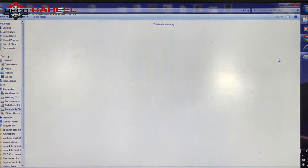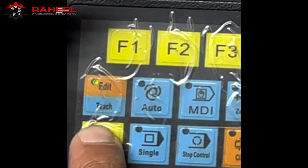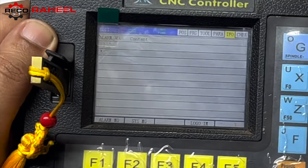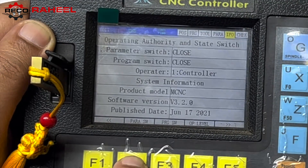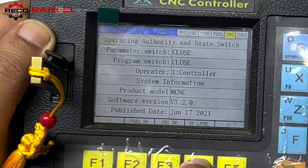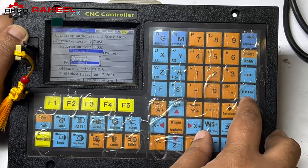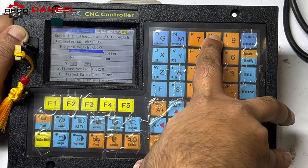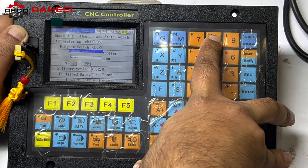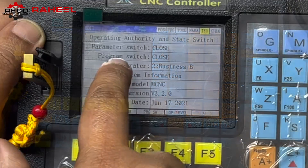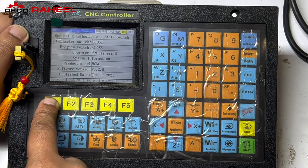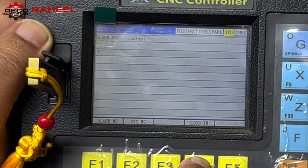That is an easy way to copy the file. After plugging in the USB, we will go to Info, then F4 for logo import. The controller is asking to change the operator level. For this we will press A4 and select 2 for business operator. It is asking for a password — we will enter 6x8 as the password. The operator level has now been changed to business operator.